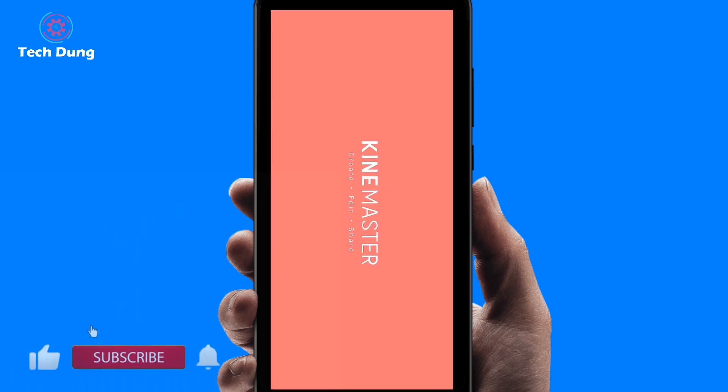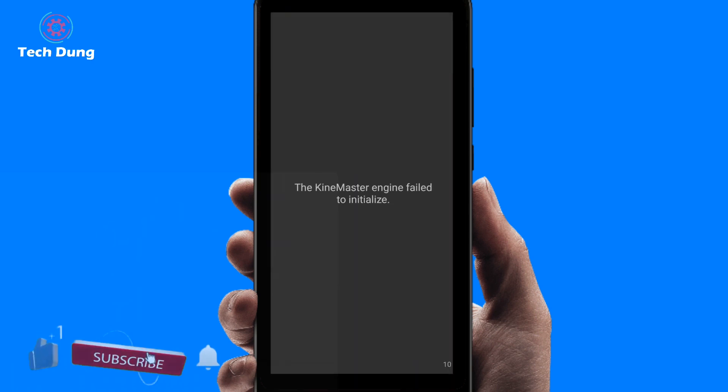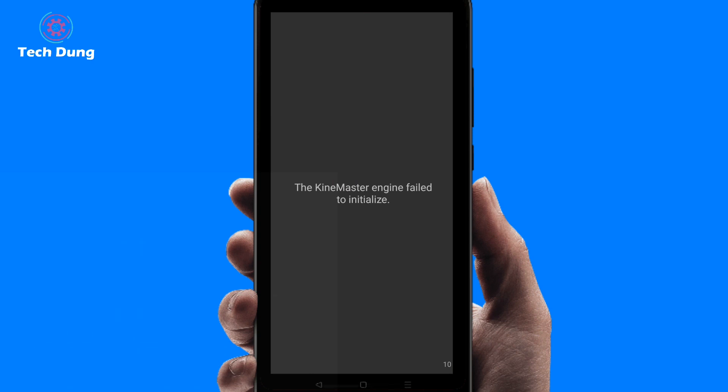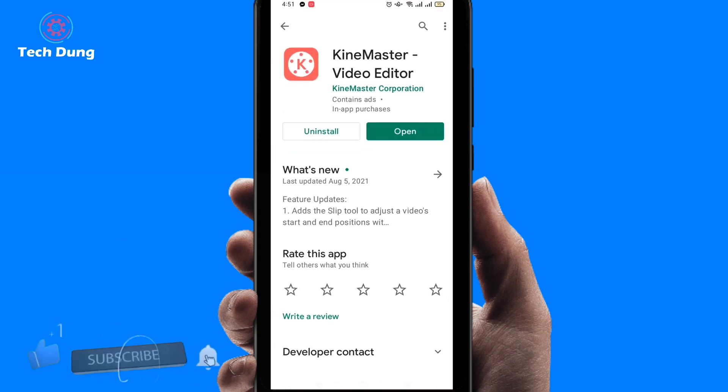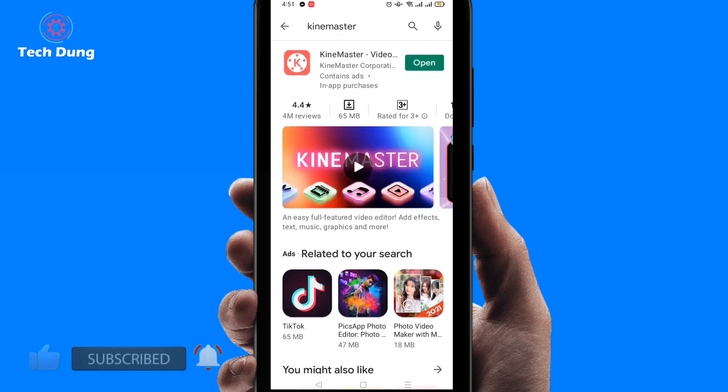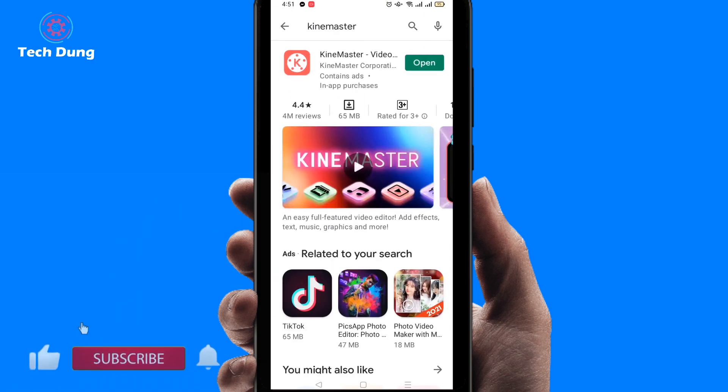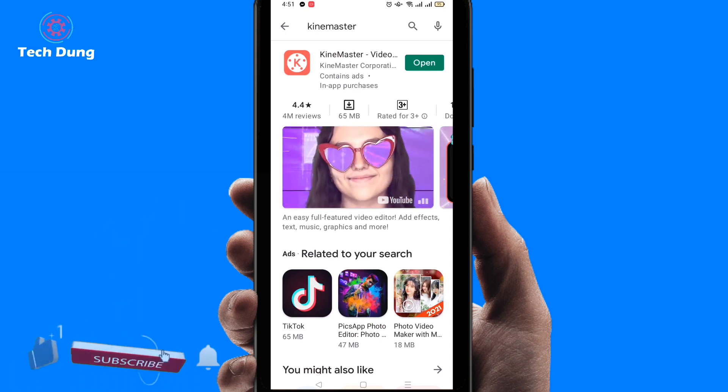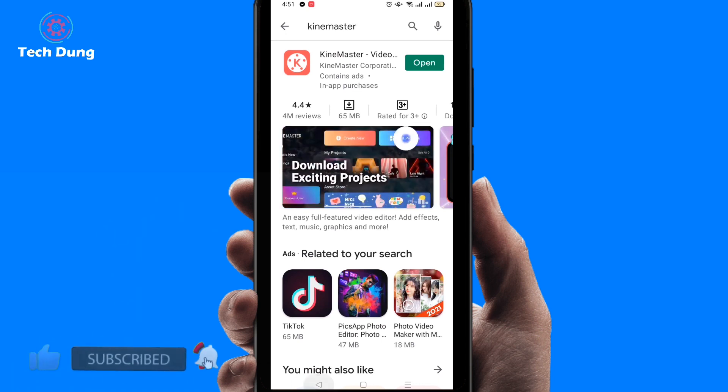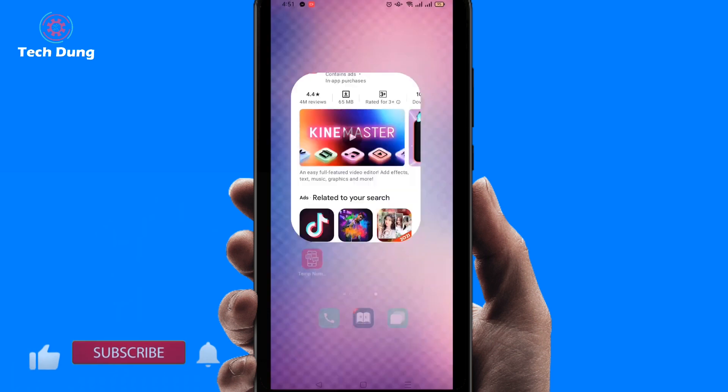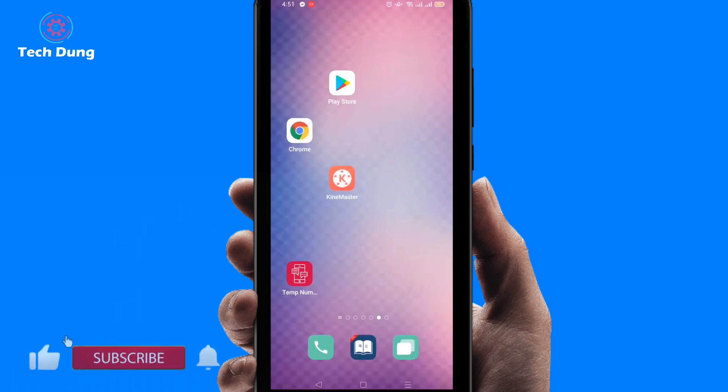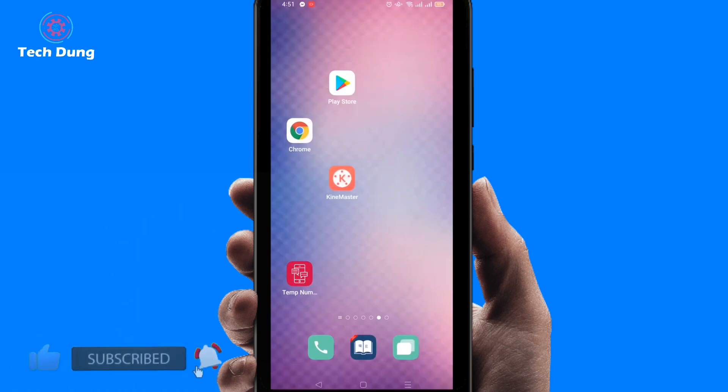You can see that the KineMaster engine failed to initialize. So how can we solve it? First of all, make sure that your KineMaster worked before on your phone. If it worked, then you can do it easily. I'm going to show you a very easy way.